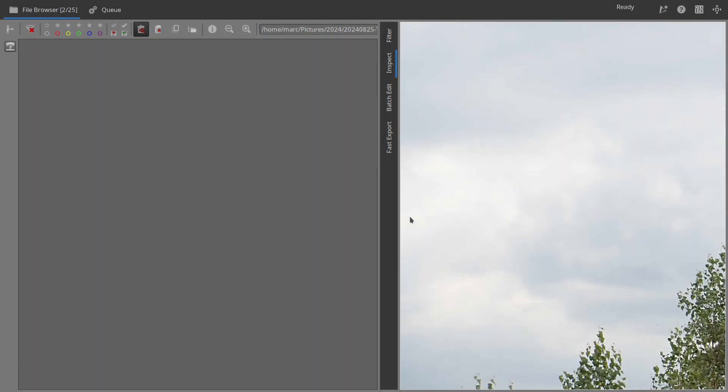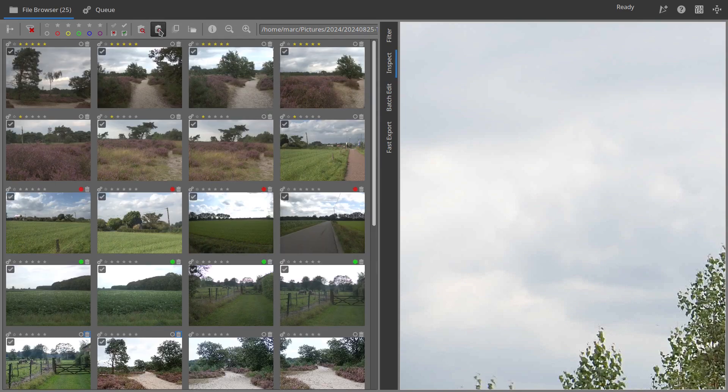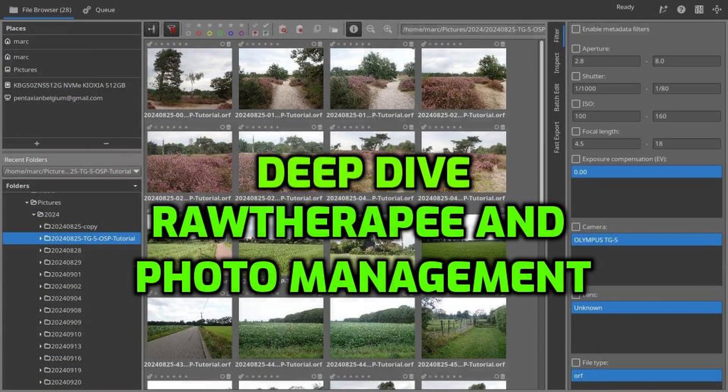And that's it, a quick and easy way to manage your photos in RAW Therapy.